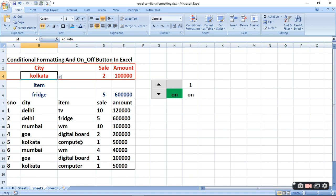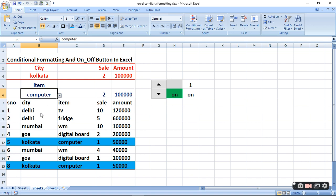If we take a computer, it will highlight the total computer sale. So when all the conditions are true, it will highlight; otherwise it will not. So in this way, conditional formatting — we can make some reports.